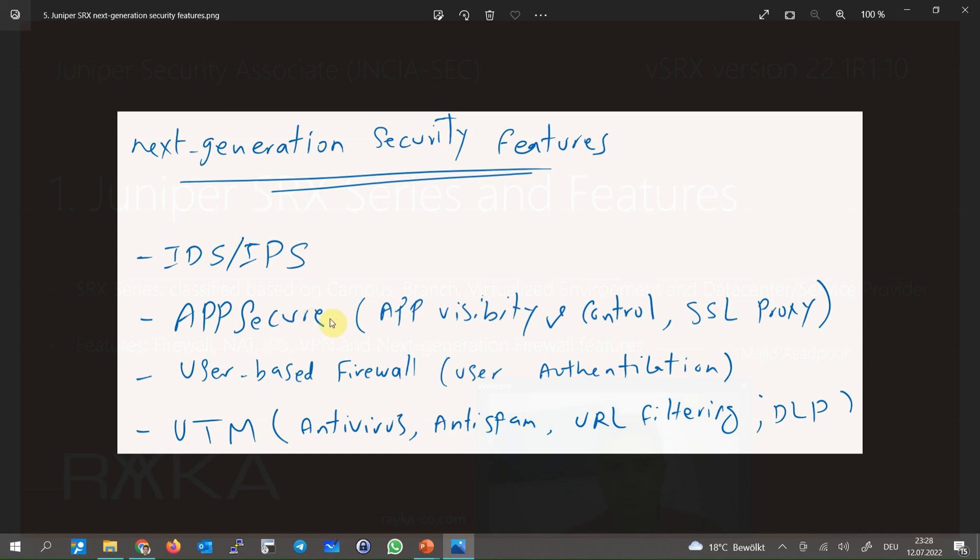Intrusion detection and prevention or IDS-IPS and UTM features like anti-virus, anti-spam, URL filtering are some of these features which are called next generation security features.